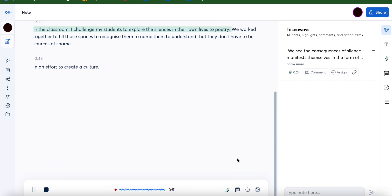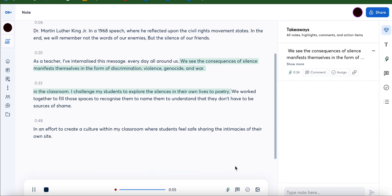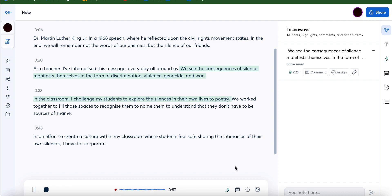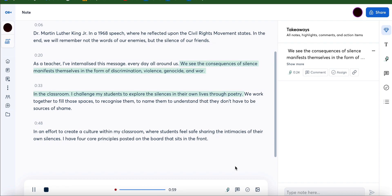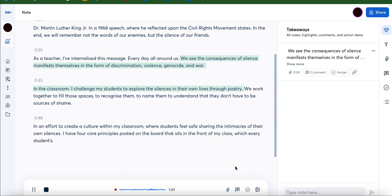In an effort to create a culture within my classroom where students feel safe sharing the intimacies of their own silences, I have four core principles posted on the board that sits in front of my class, which every student finds at the beginning of the year.